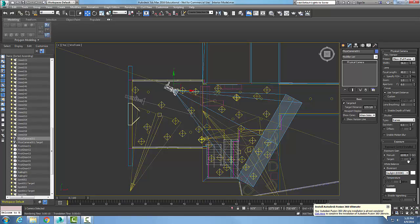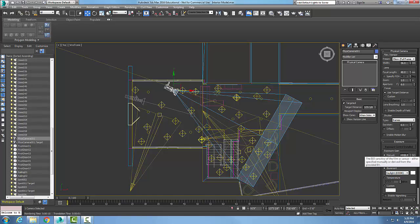We are setting the ISO here essentially. We can come in here and set that value to whatever we need, and we could put in something like 400 or 800 ISO.